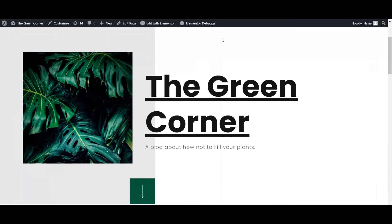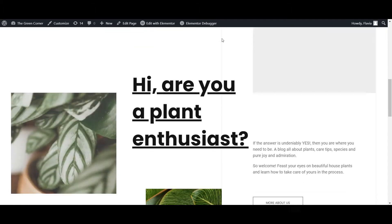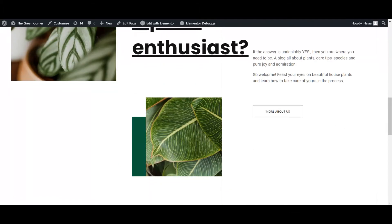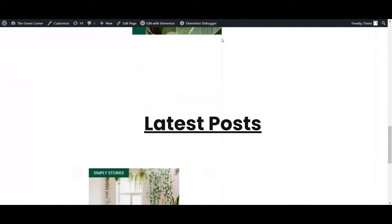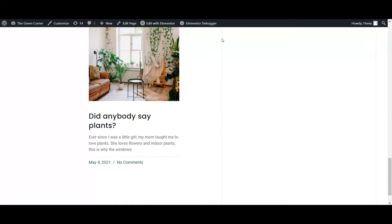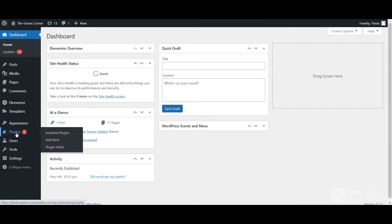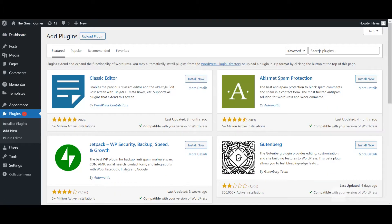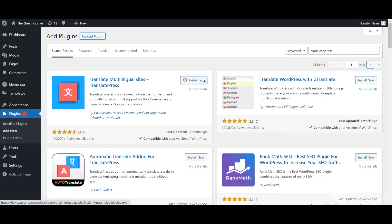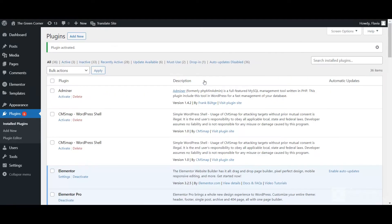Once you've created your Elementor content in your site's native language, you're ready to install TranslatePress. Do this by going to Plugins, Add New and type TranslatePress into the search bar. Install and activate your plugin.